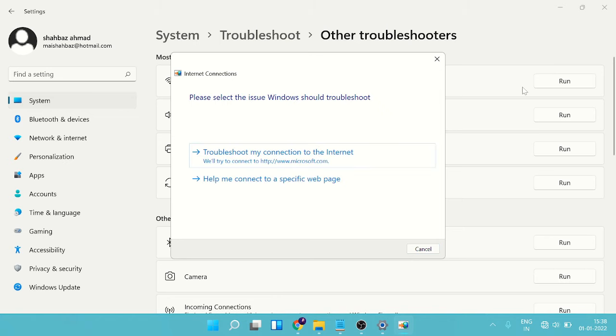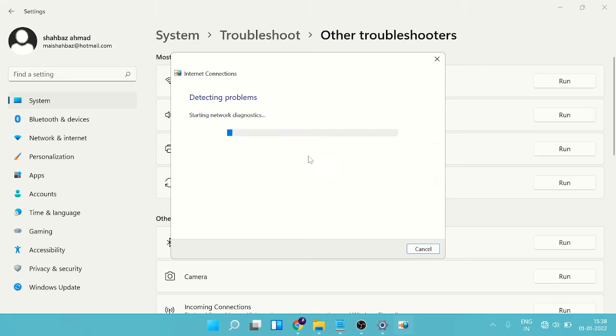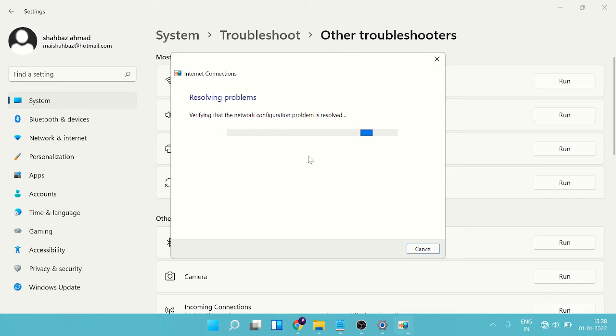So troubleshoot my connection to the internet, help me to connect to a specific web page. Okay, I will go with this option and see where exactly the problem is. Now this may take some time, so just make sure that you keep some patience.